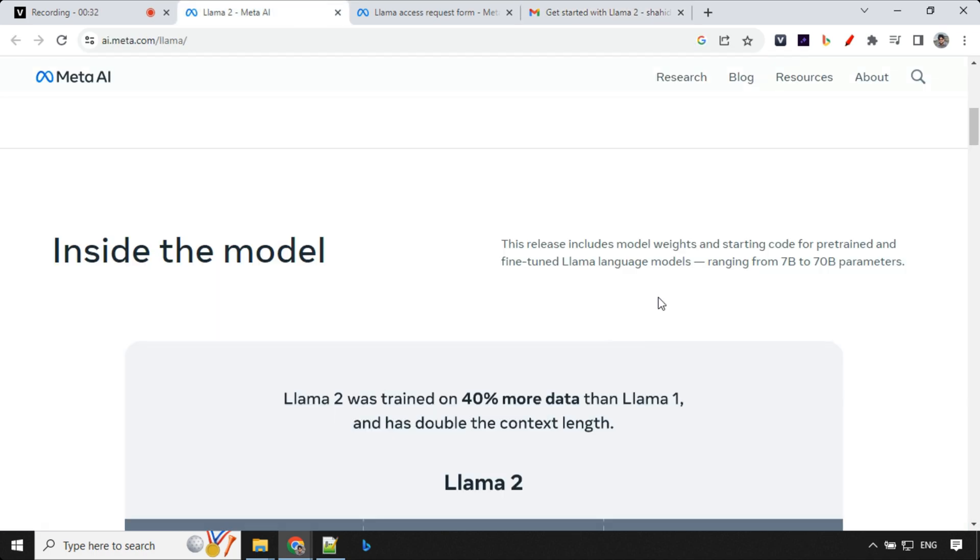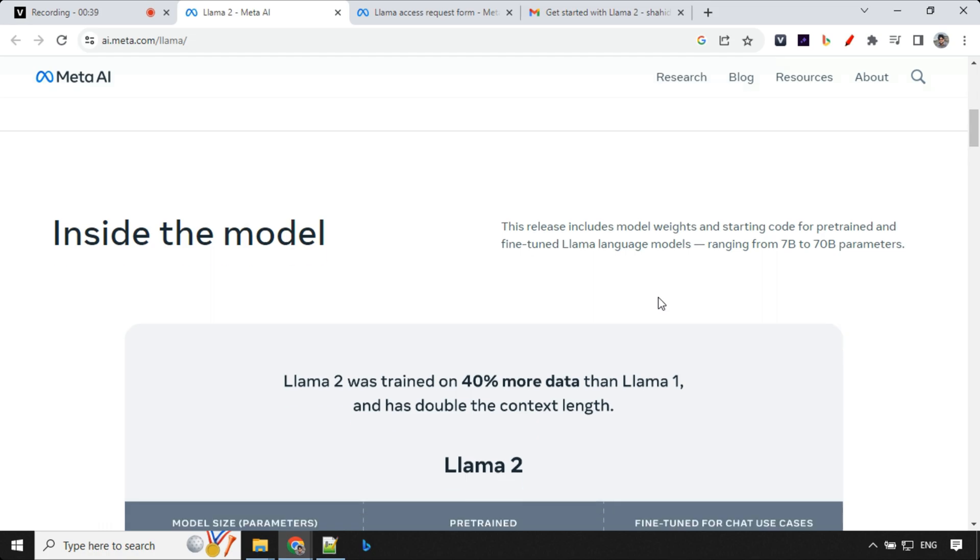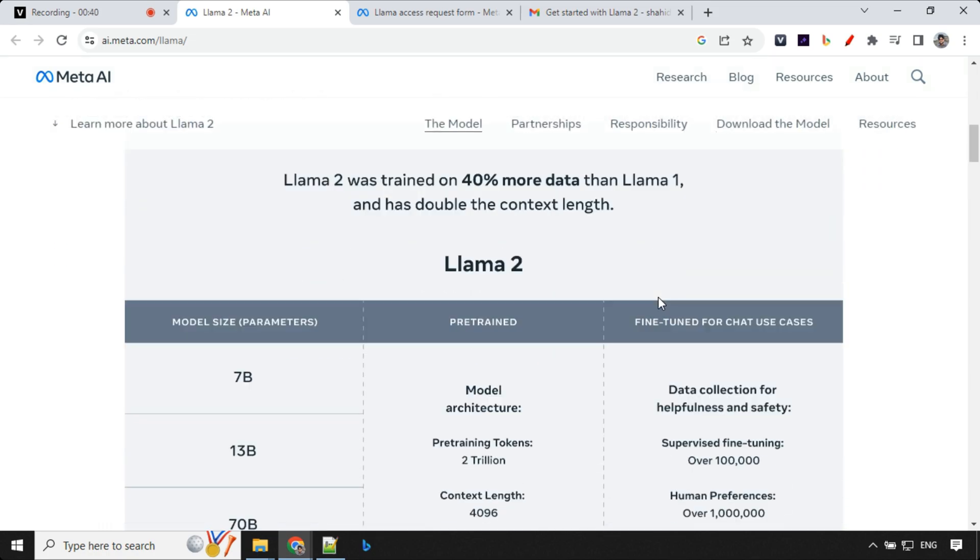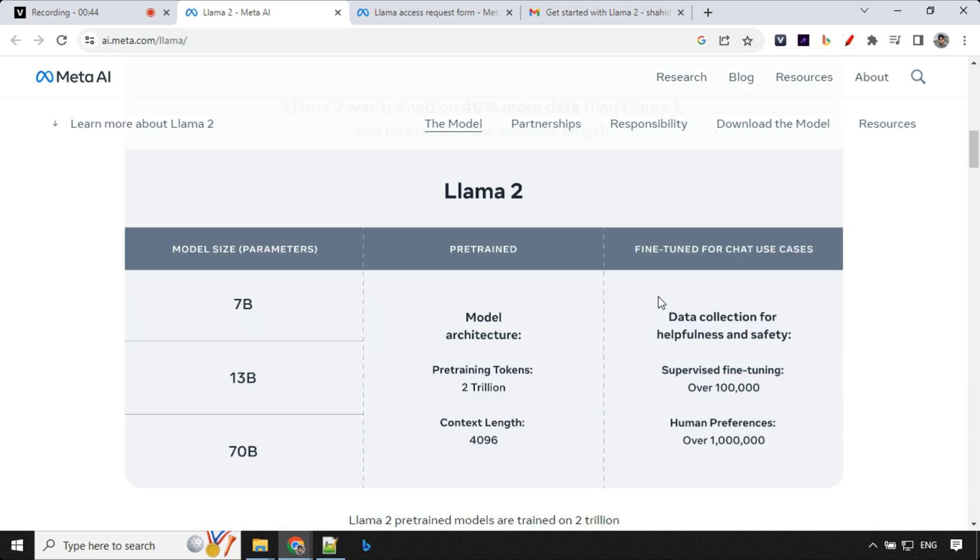Let's have a look at other information. We now have models ranging from 7 billion to 70 billion. Earlier, it was just 65 billion. LAMA 2 was actually trained on 40% more data compared to LAMA 1. There are a few more details like we have 7 billion model, 13 billion model, and 70 billion model.